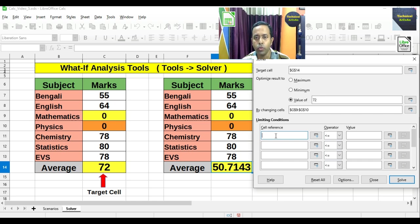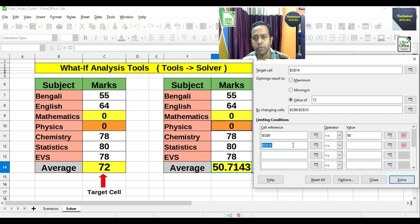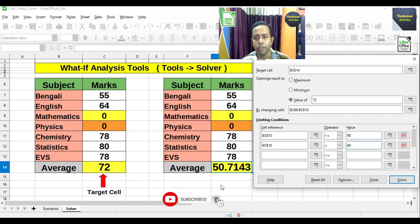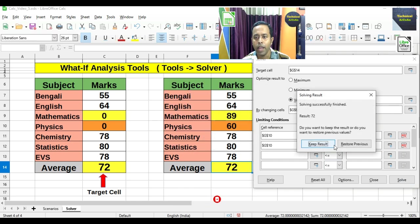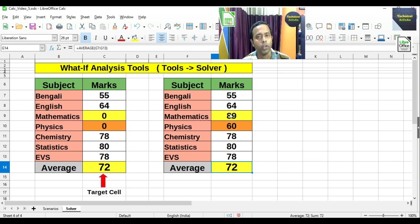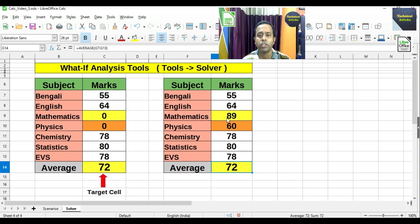We set constraints: Mathematics value less than or equal to 90, and Physics value exactly equal to 60. Then press Solve and keep the result. The Mathematics value comes out as 89 and Physics as 60, which gives us the target average of 72. This is how we find two different unknown values using Solver for a particular target.